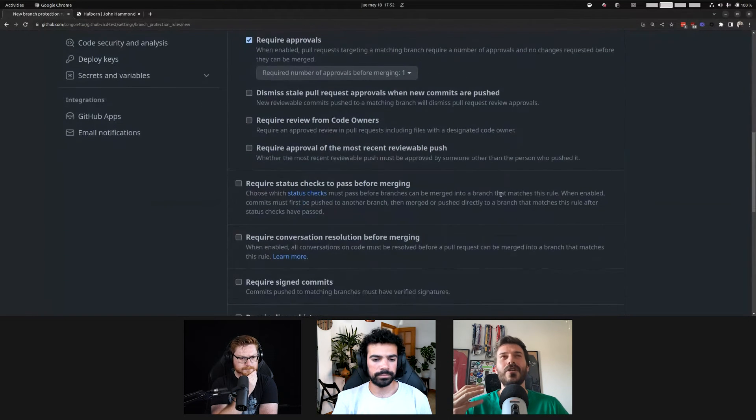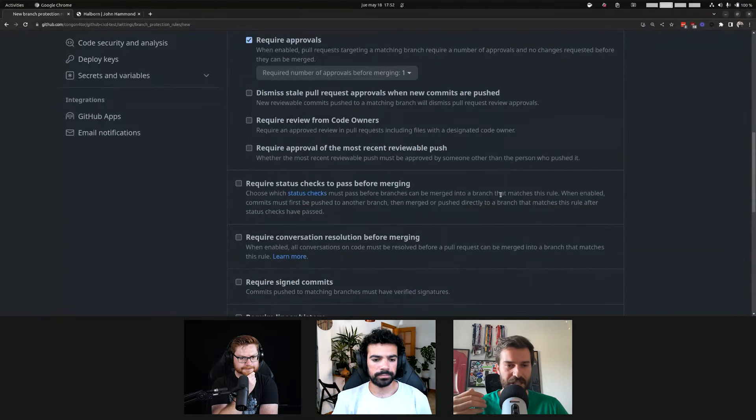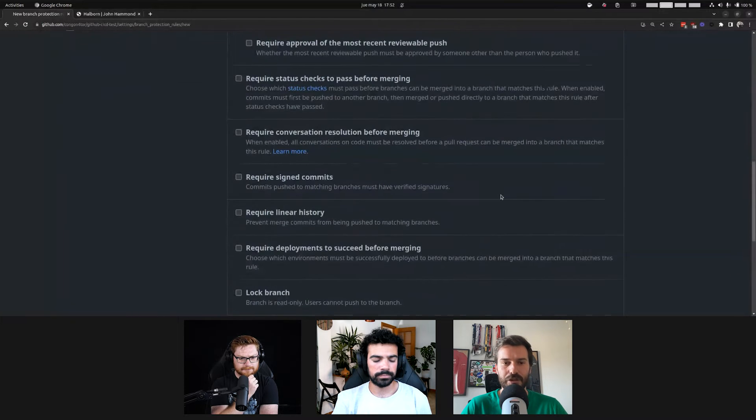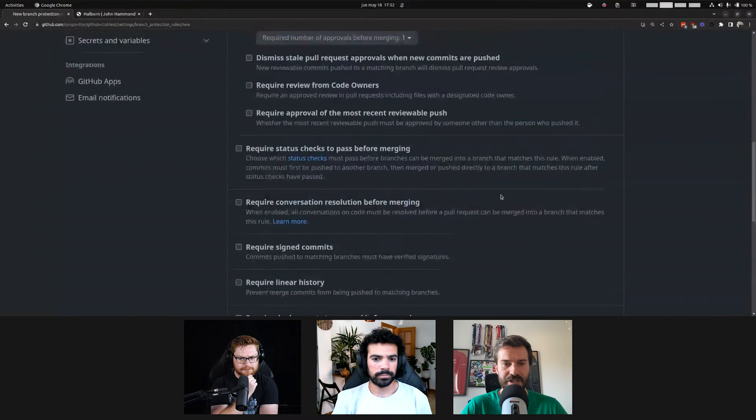So, if you compromise two low-level developer accounts in GitHub, and none of them is code owner, you actually are not going to be able to approve a pull request to compromise the main branch and bypass this protection. But anyway, there is another option.